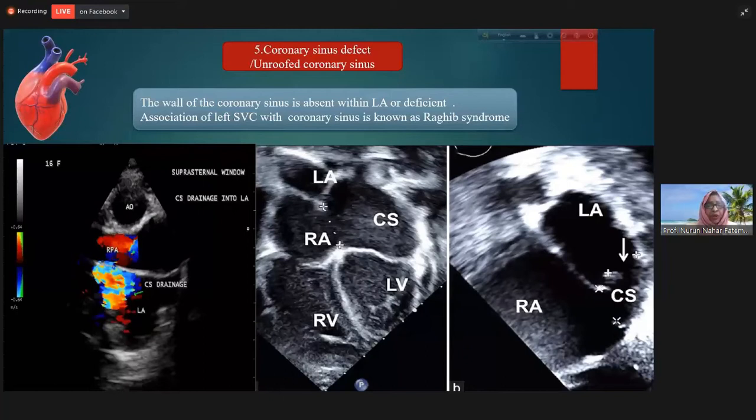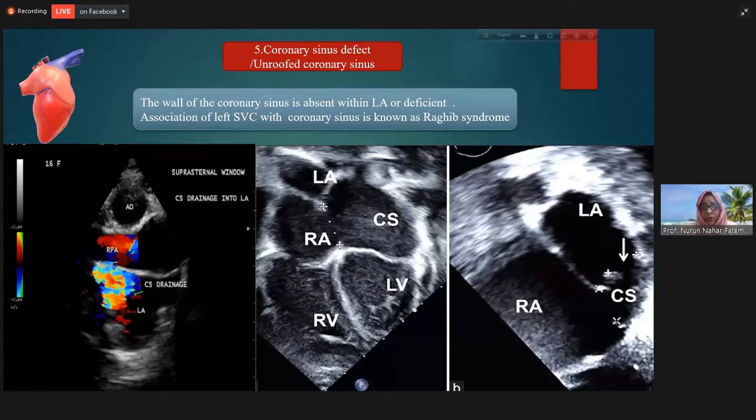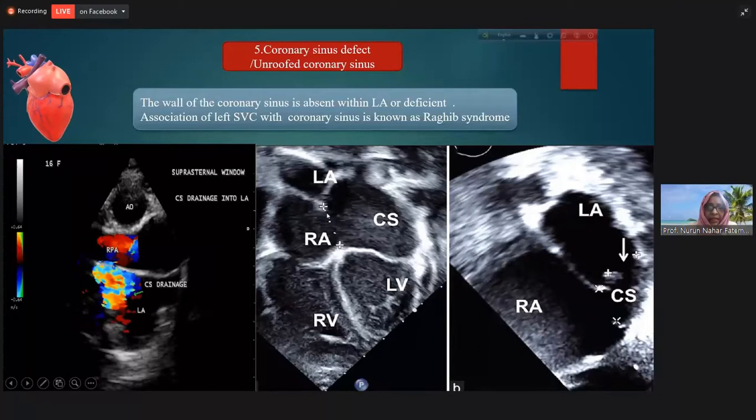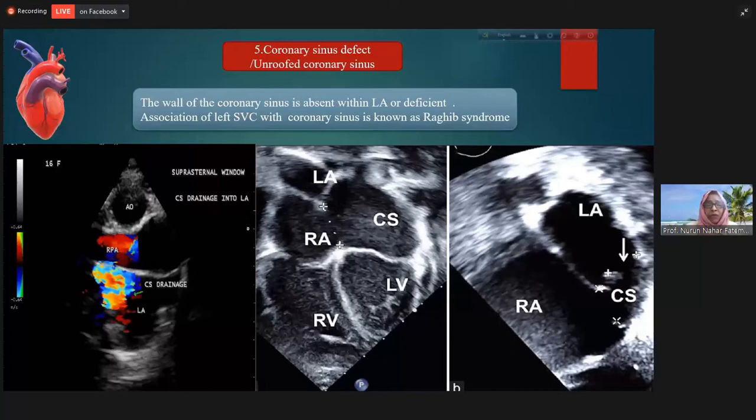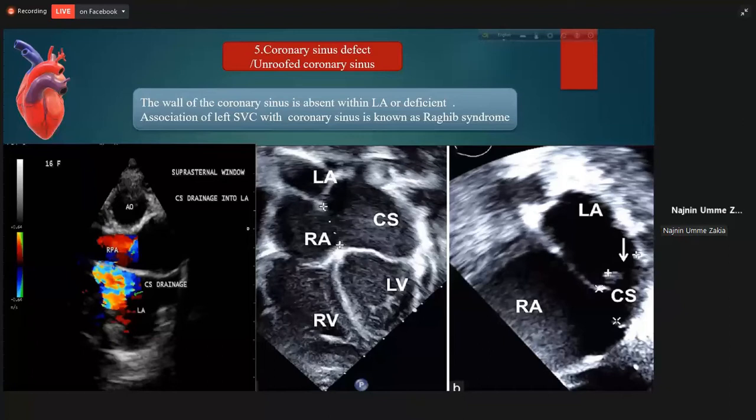Another variety is the unroofed coronary sinus. The wall of the coronary sinus is absent within the left atrium or may be deficient. You can see a dilated coronary sinus here, and there is a defect with left atrium due to absence of the roof of the coronary sinus. If this is associated with persistence of a left-sided superior vena cava, we call it Raghib syndrome.